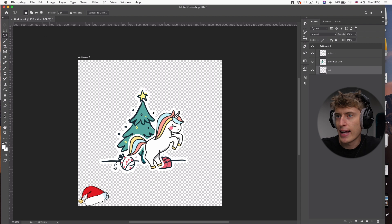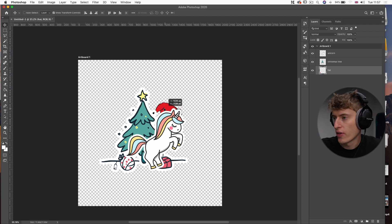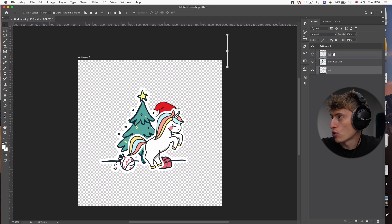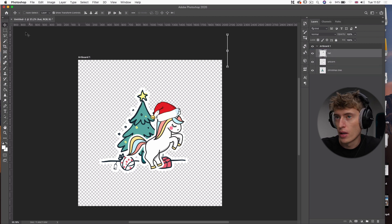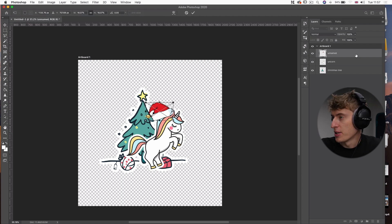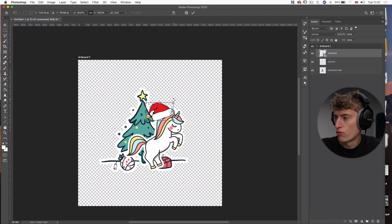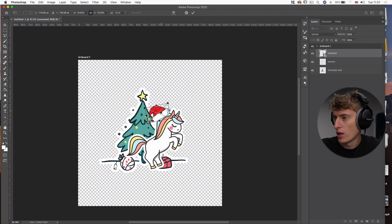Next we want to bring the hat on top of the unicorn. The issue is the hat is on the lowest layer, so let's drag it to the top layer. Now the hat is at the top — we can change its size and rotate it.